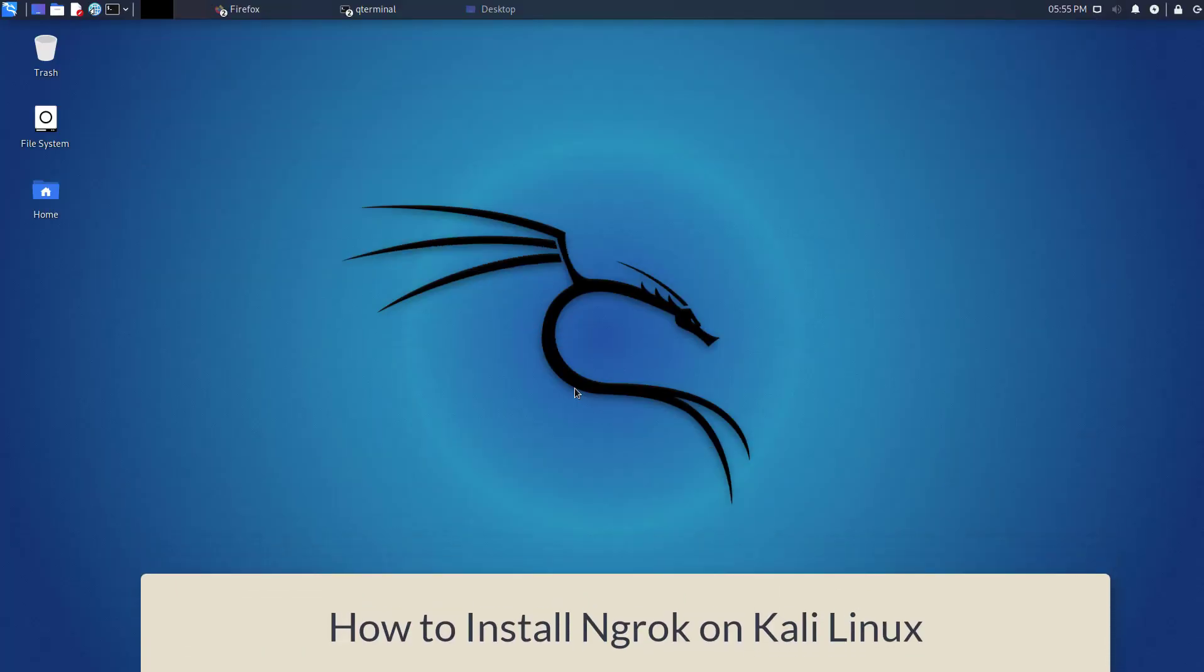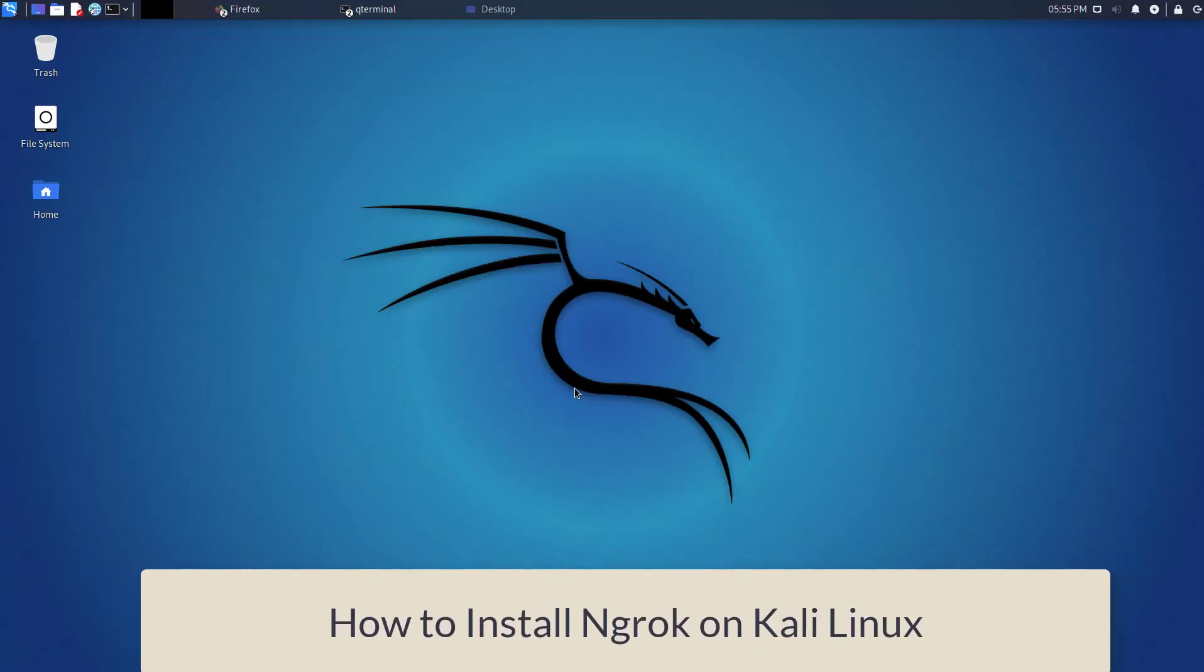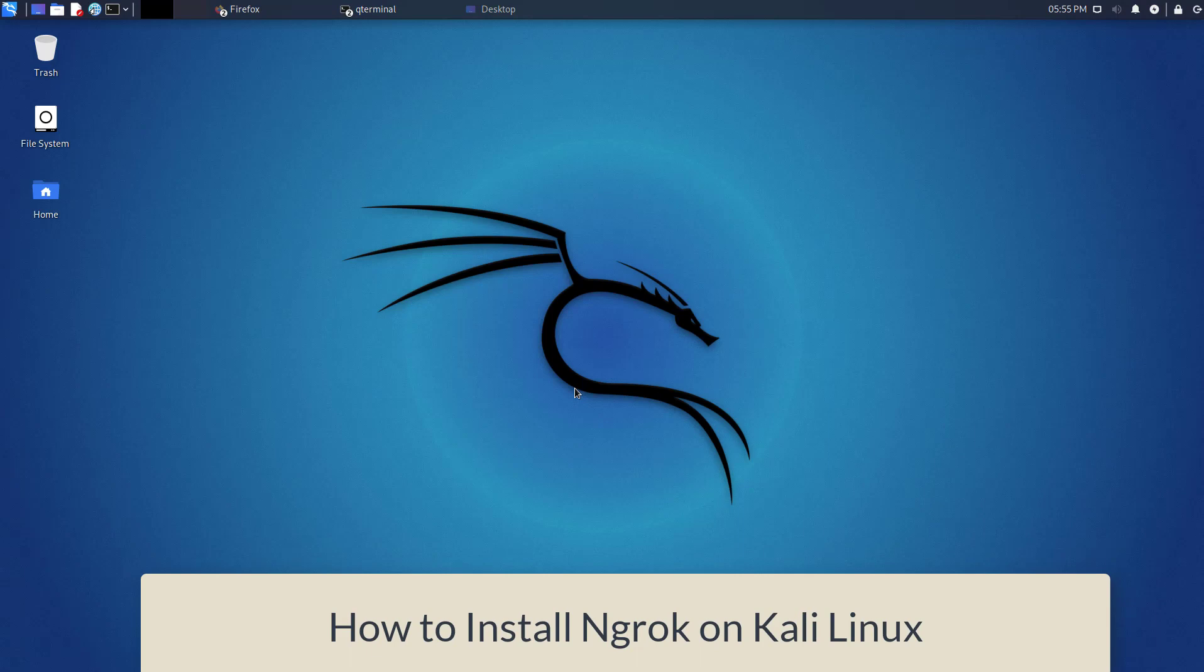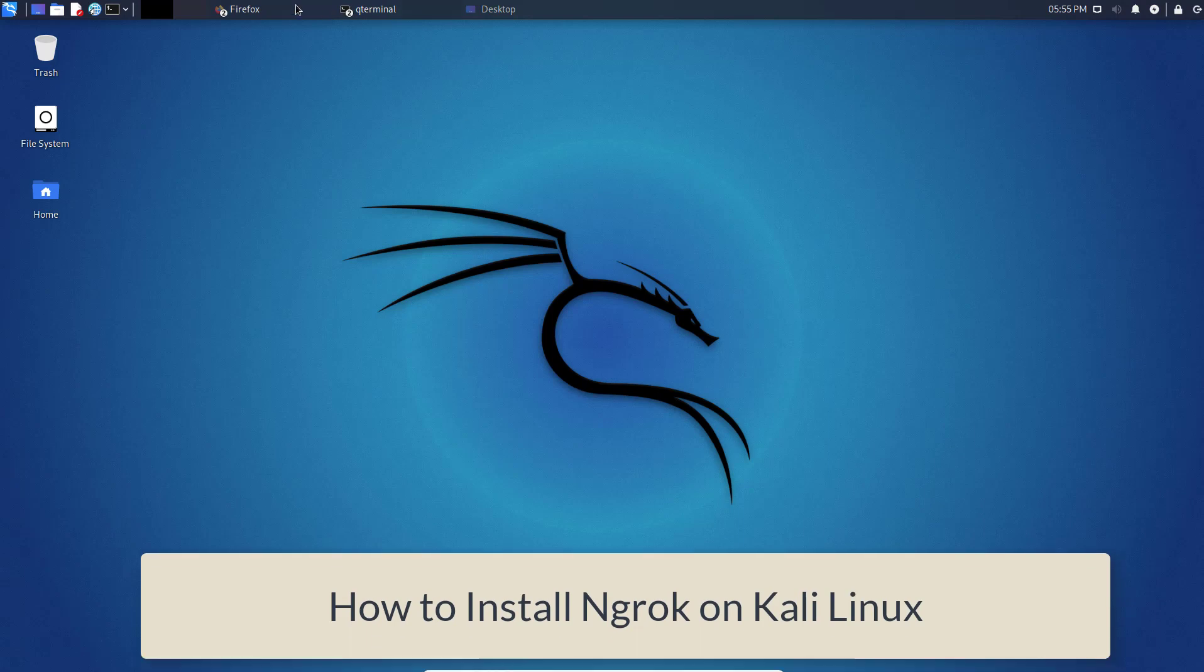Hi guys! In this video, I will show how to install Ngrok on Kali Linux 2021.2 step-by-step.